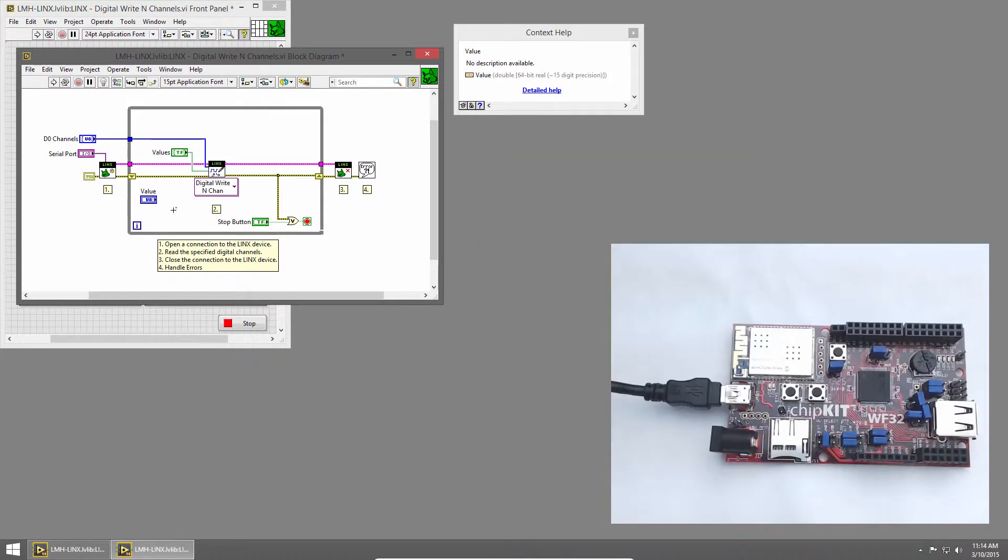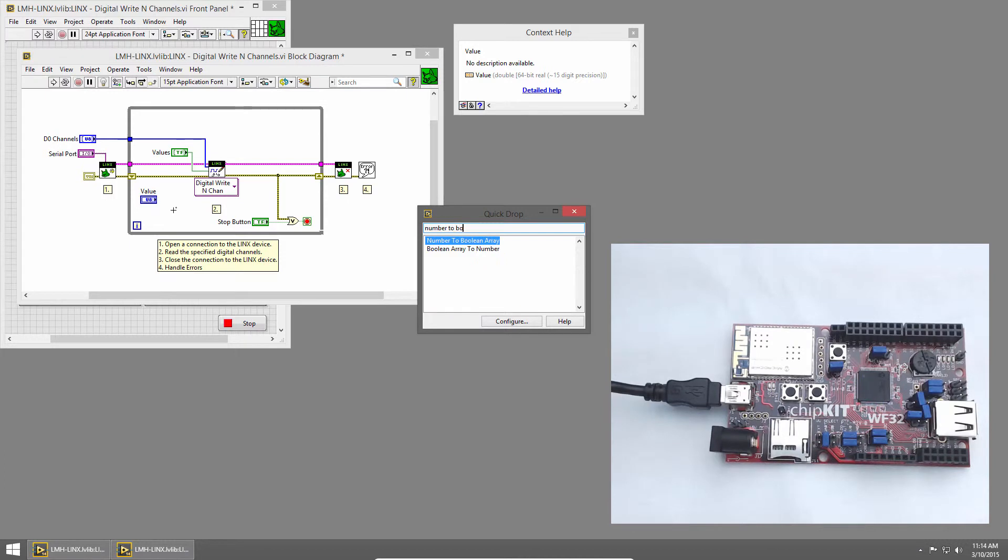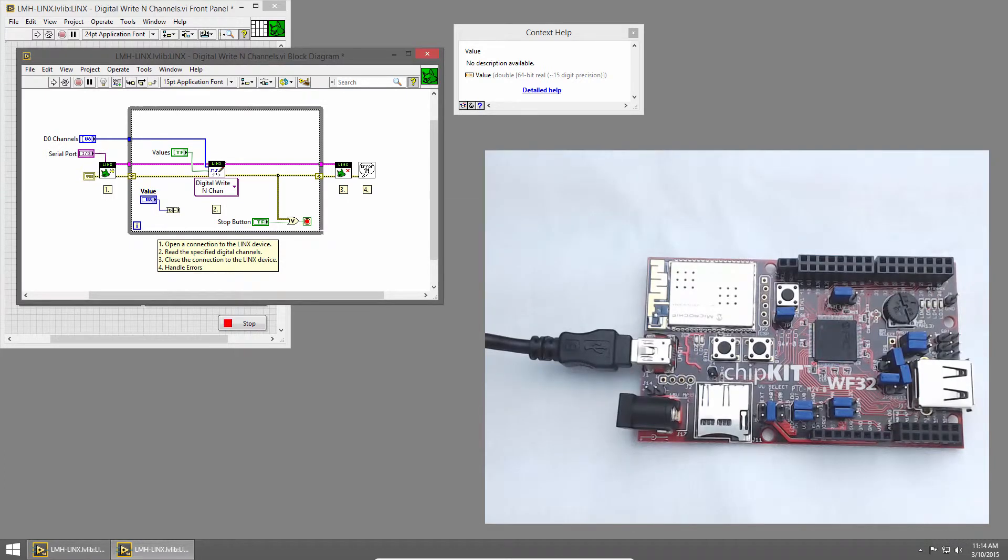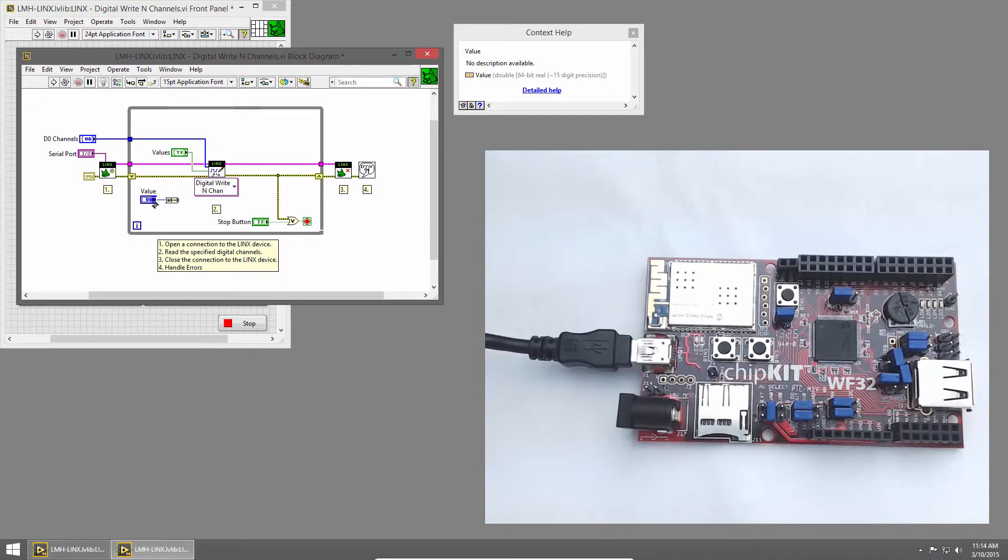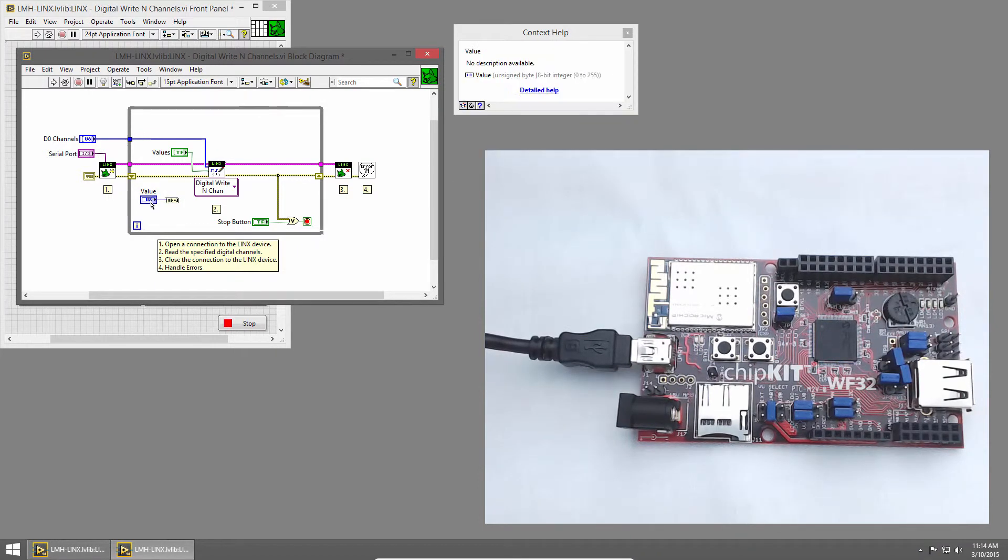Then I'll use Quickdrop to place the number to Boolean array primitive. This will convert our U8 number to 8 binary values that represent the bits of the number.